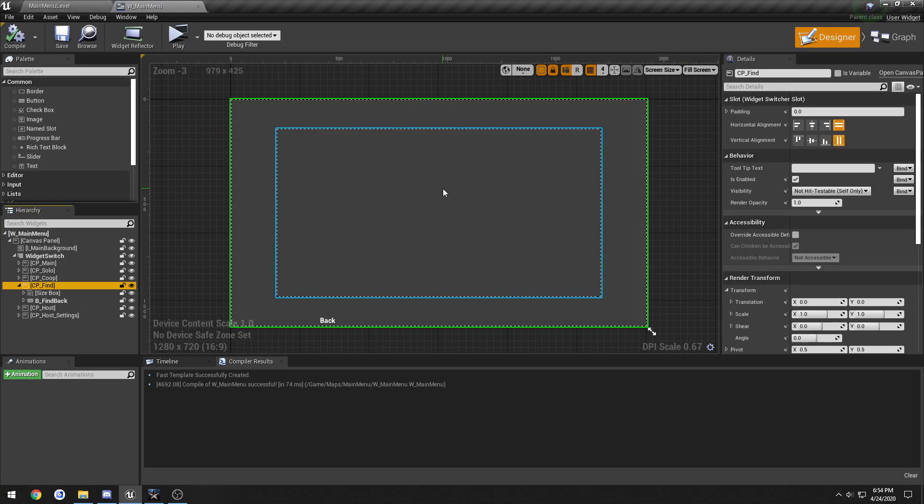In this video we're going to start working on creating our find server widget so that we can clean it up. We have a way to display a list of servers and that kind of thing.